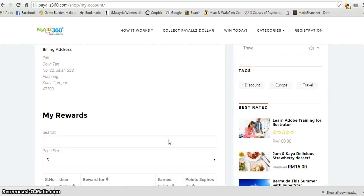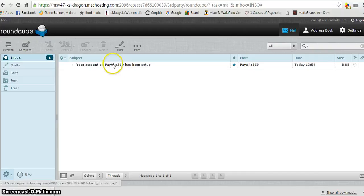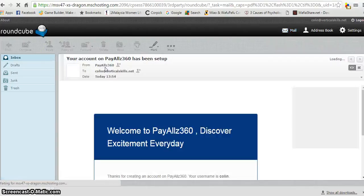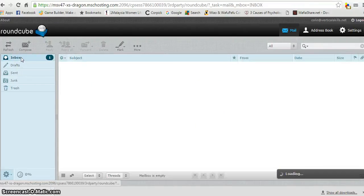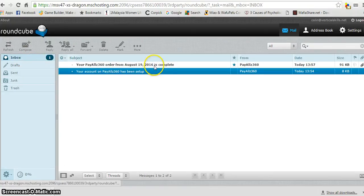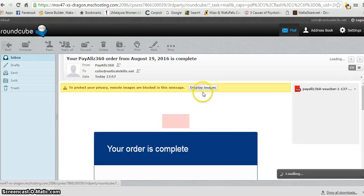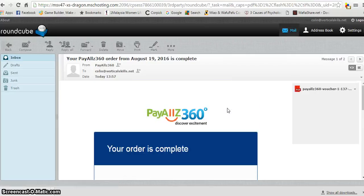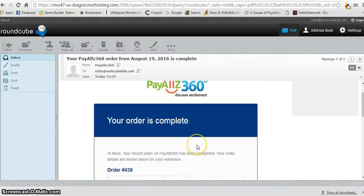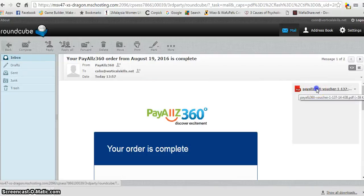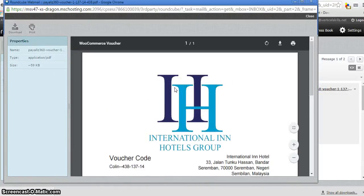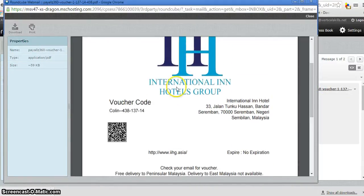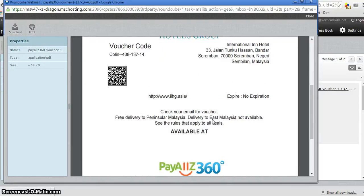You can go to your email and you can see there's a voucher sent to you because you've completed the order for travel at the International Inn hotel. What you need to do is print out this cash voucher and you can redeem it at our merchant's hotel.